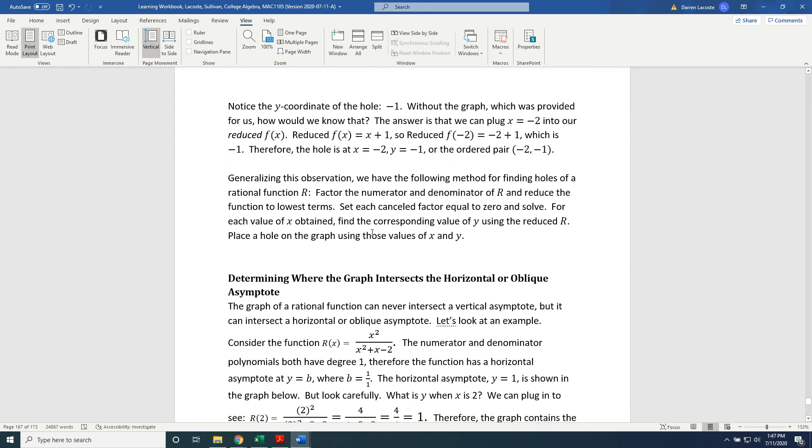Therefore, the hole is at location x equals negative 2, y equals negative 1, or the ordered pair negative 2, negative 1.